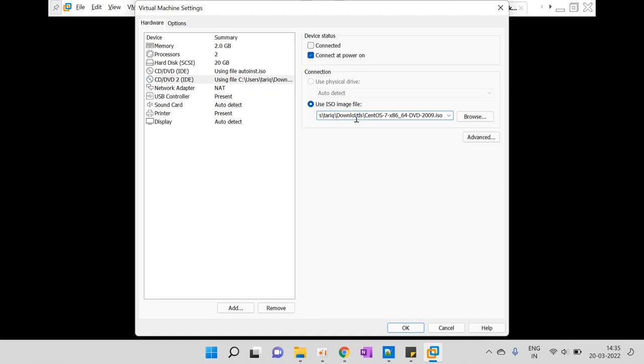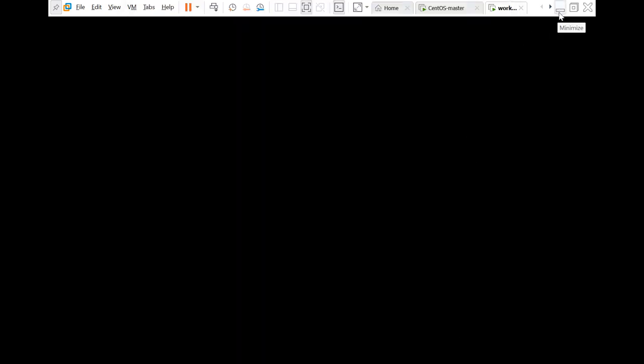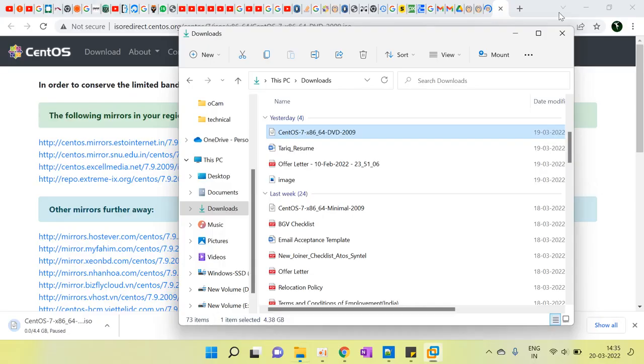You can download the CentOS 7 ISO from this URL — I have pasted the URL link in my video description. Thanks for watching!